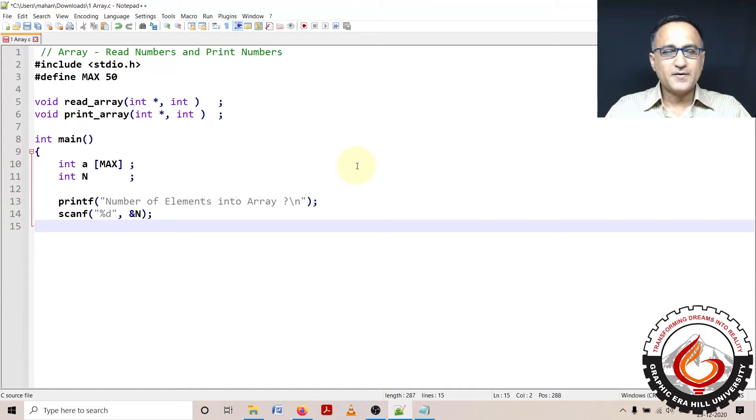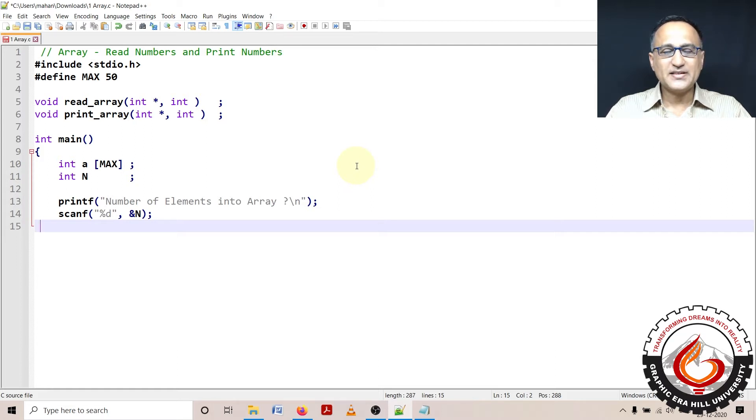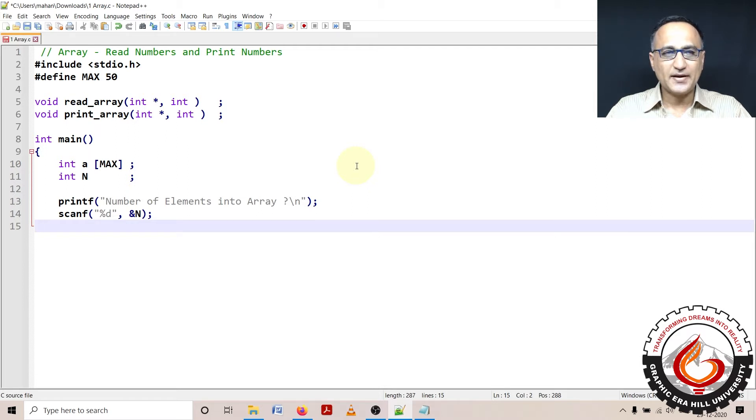This is going to be our first demo program on arrays. In this particular program, I am going to show you how you can read numbers, that is integers, into an array and how you can print numbers from an integer array.